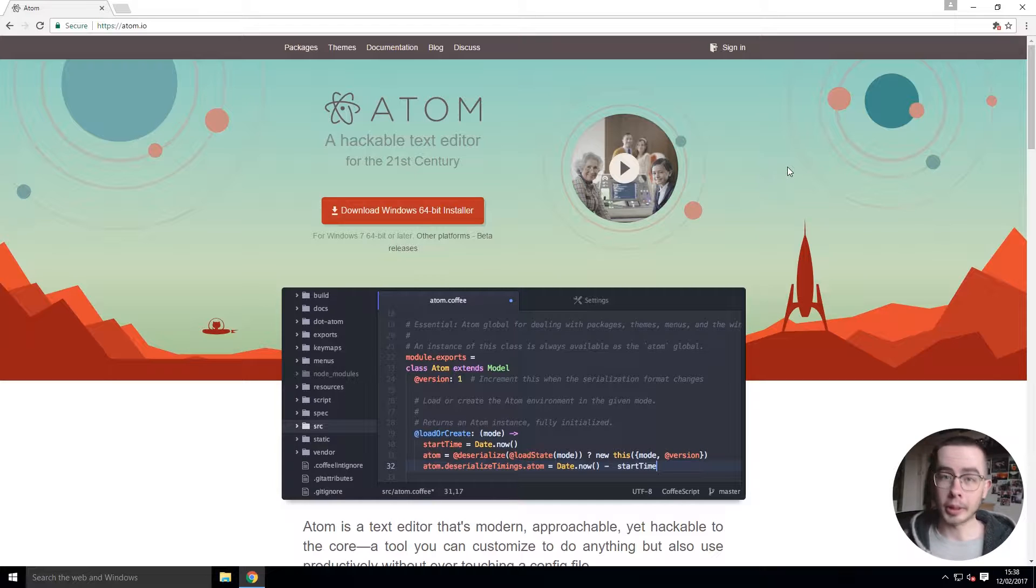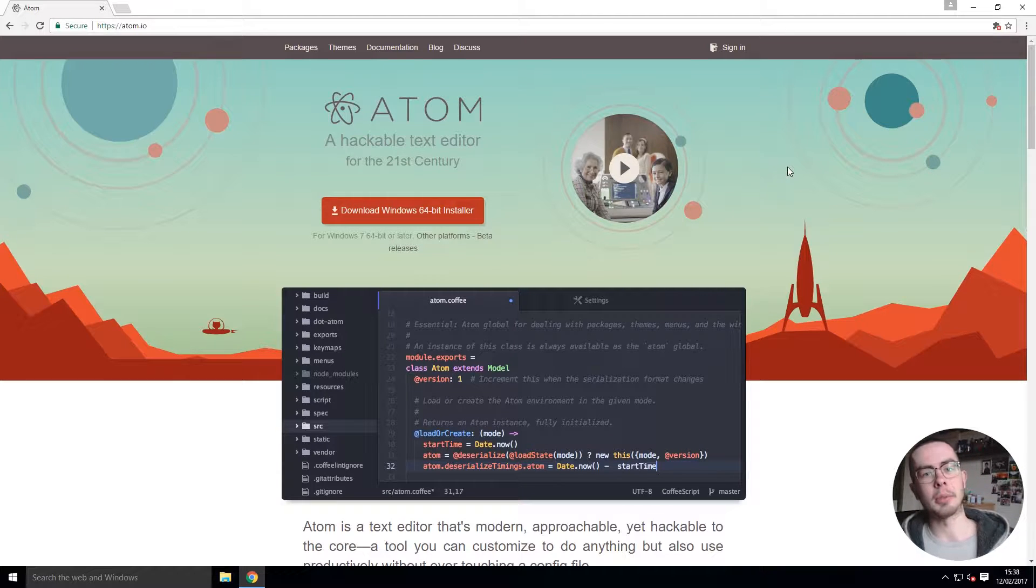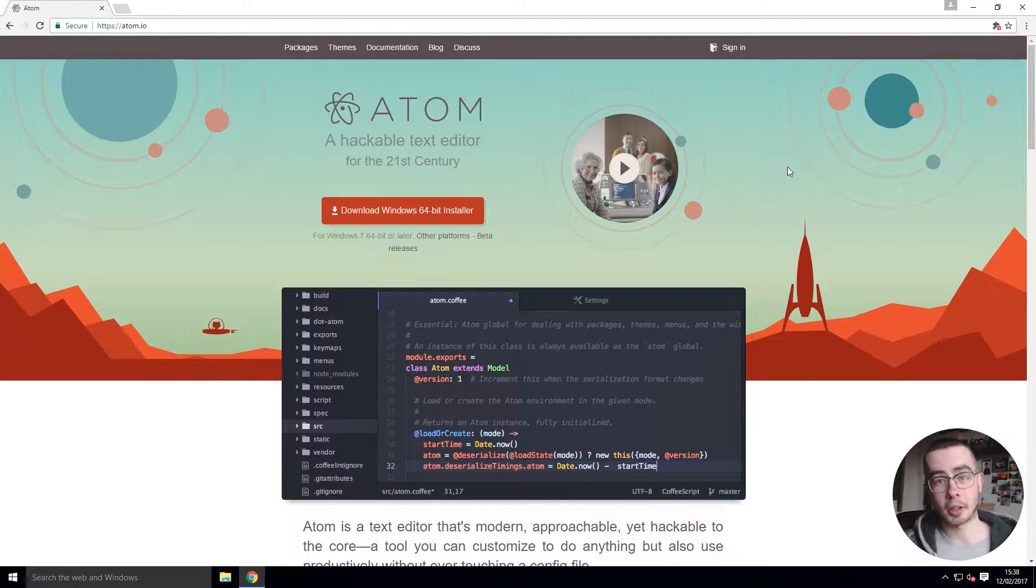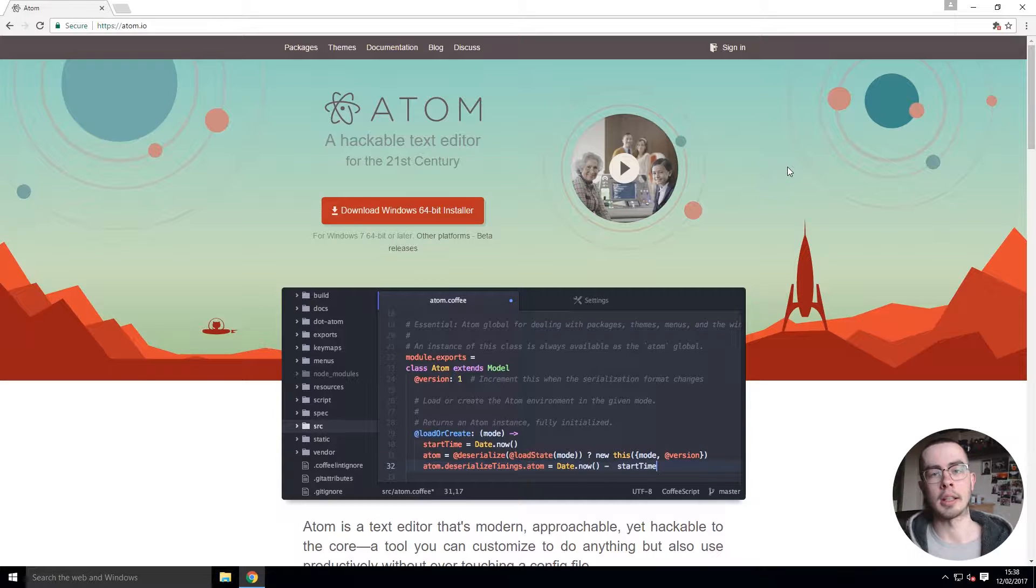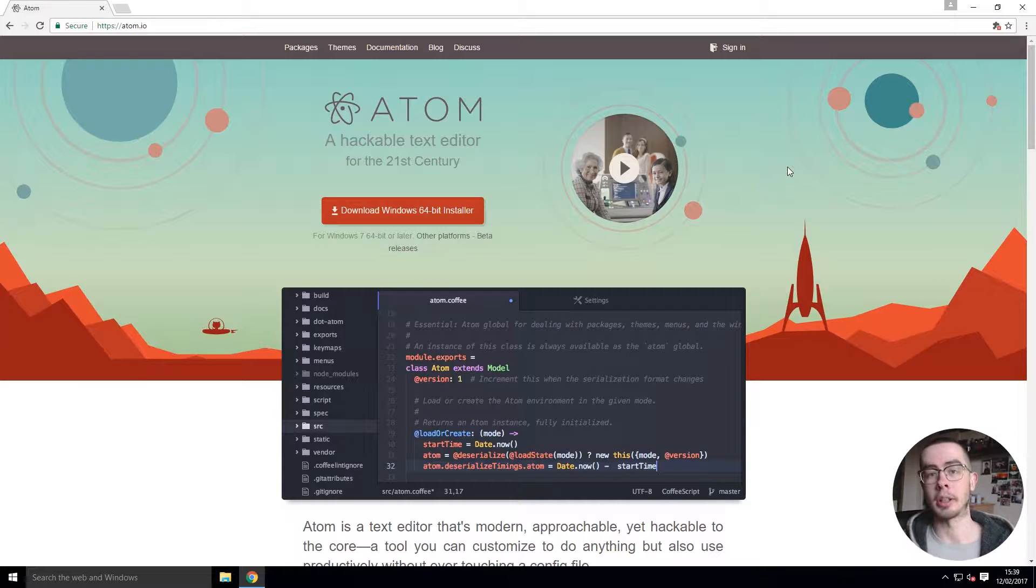Hey guys, welcome to my getting started with website development series. In this series I'm going to be going over tools and resources that I wish I knew about when I started website development.